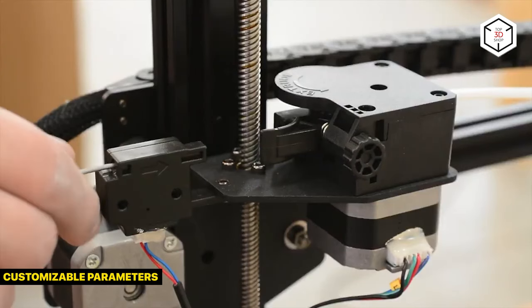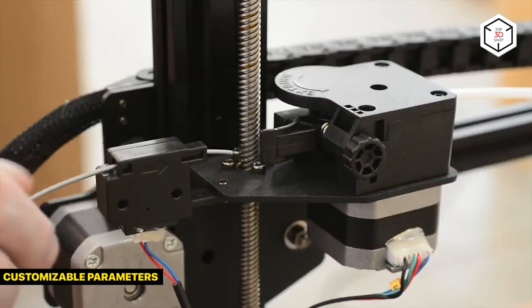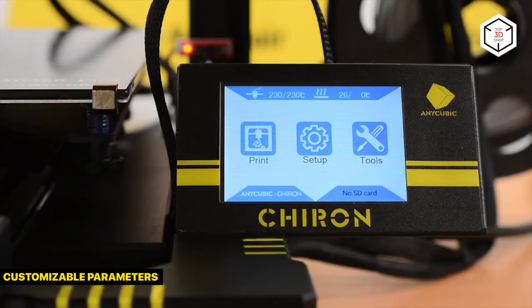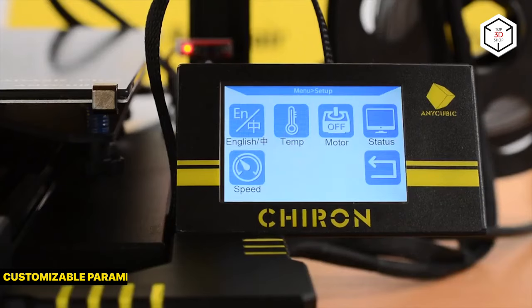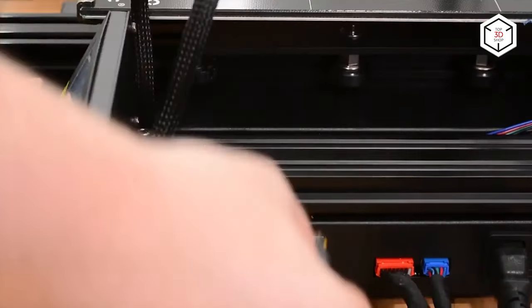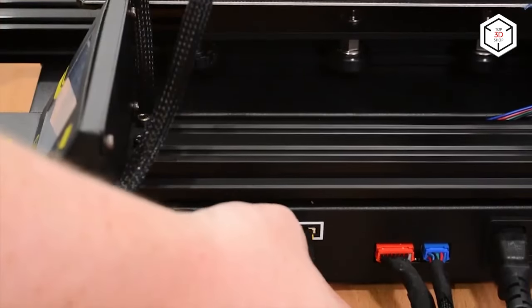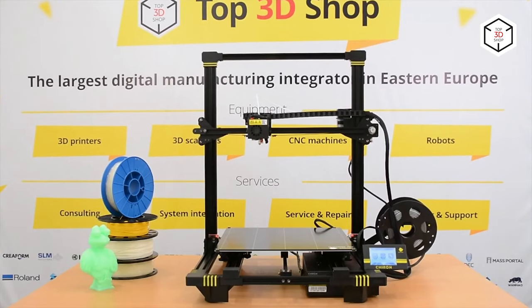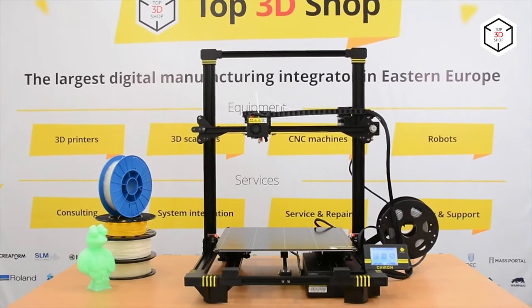The majority of FDM 3D printers let you adjust the build speed, nozzle and build platform temperature, layer height, and cooling intensity. All of these are usually changed in accordance with the material used.